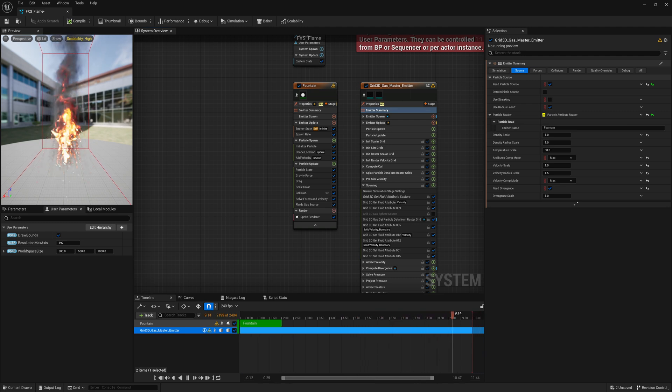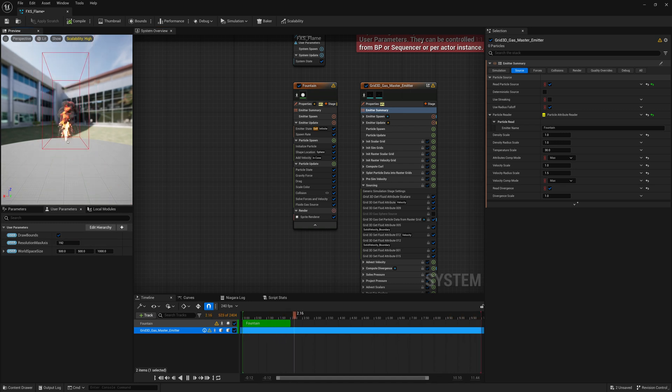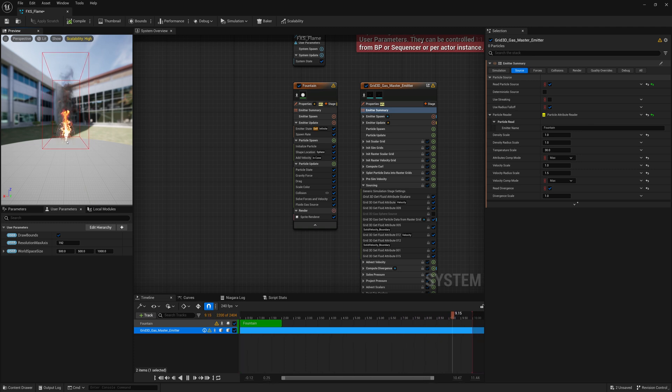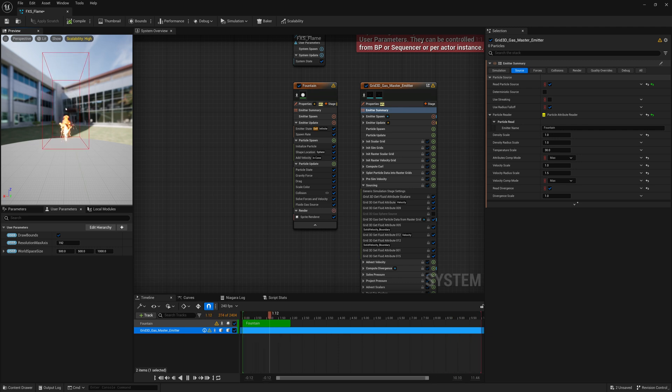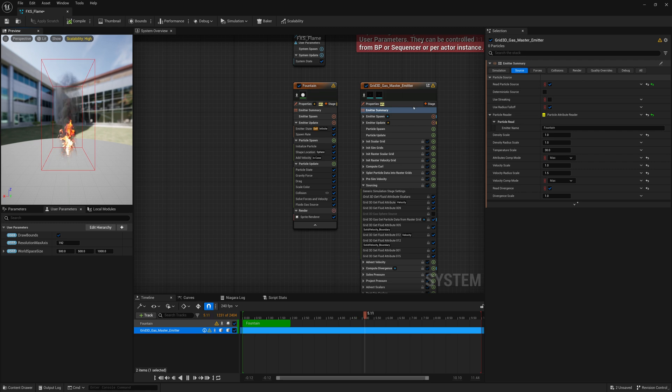So what we can do now, if we look at the bounds of this box, having it at the bottom is not great. Because if we rotate it, we don't have much room below it to simulate. So we're going to move our emitter to the center of this box or these bounds here.